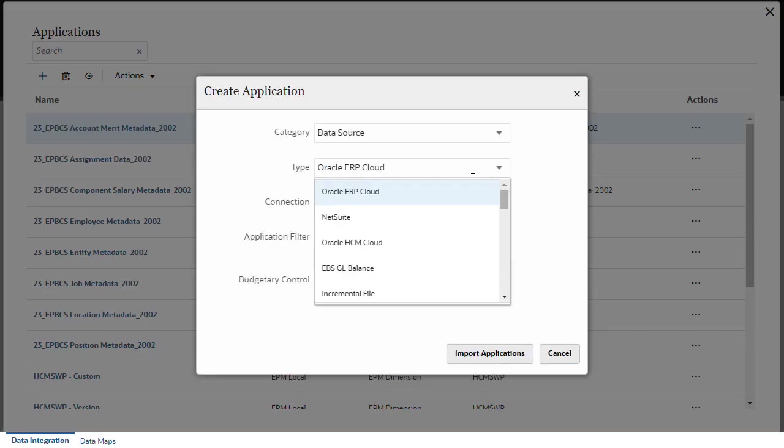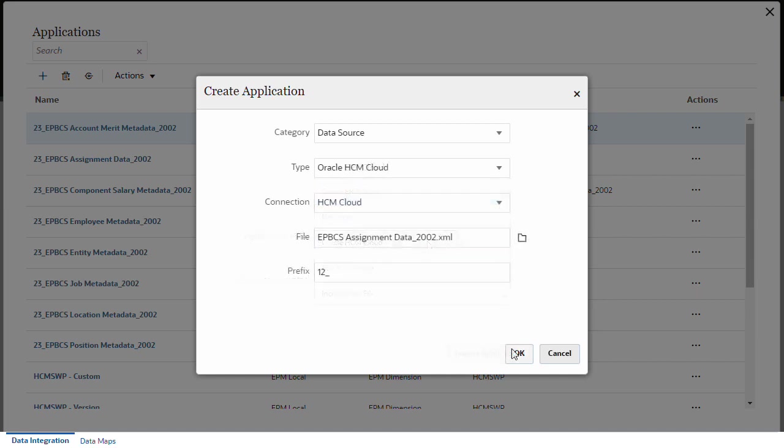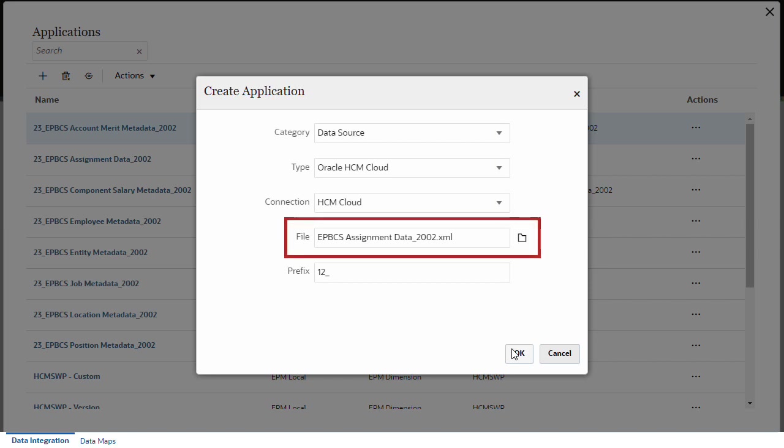Make sure to upload and select the HCM extract file that contains the metadata you need. For example, for FTE data, associate the assignment data extract.